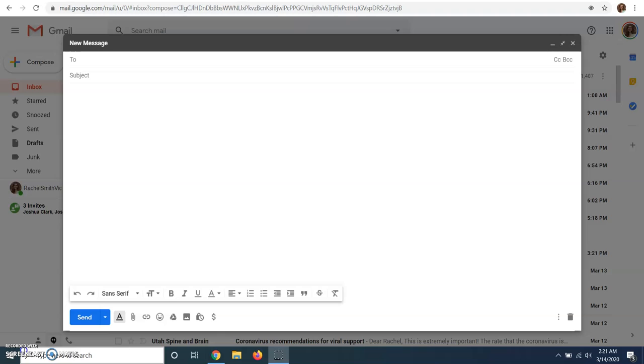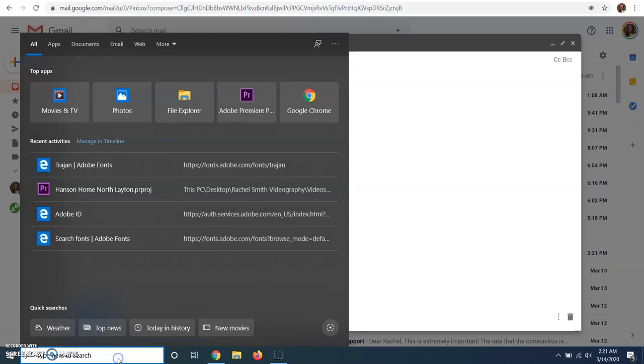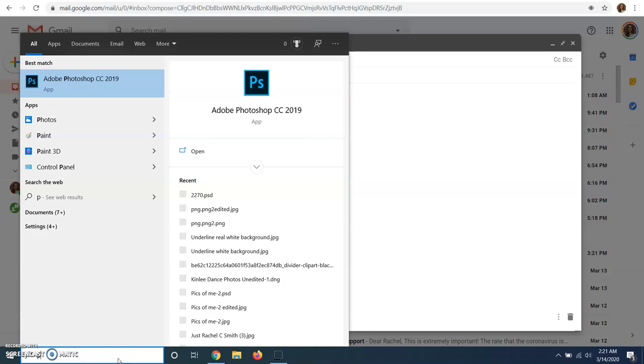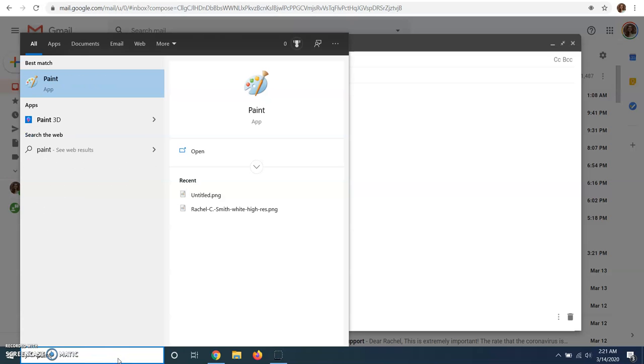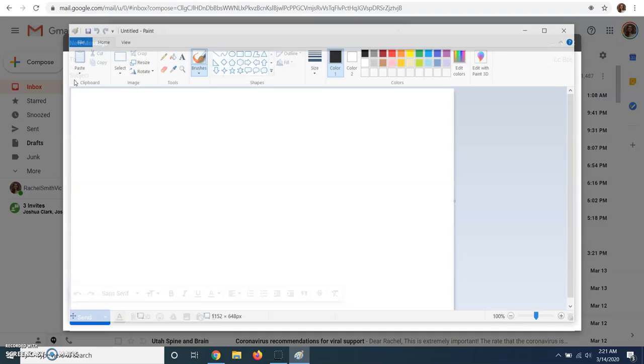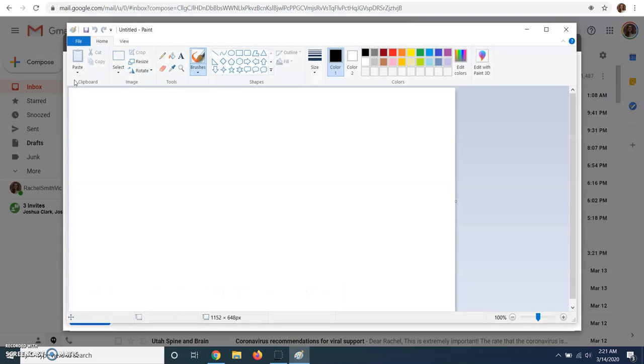So if you go in the bottom left hand corner here and type in paint, you can pull up the paint app and open it.